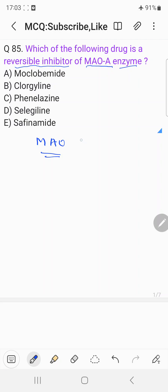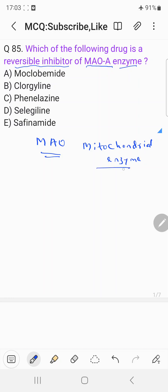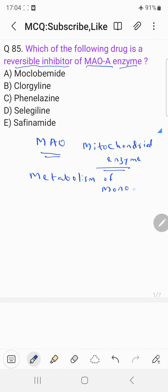Monoamine oxidase is basically a mitochondrial enzyme. The main function of MAO or monoamine oxidase is in metabolism — they help in the metabolism of monoamine compounds.